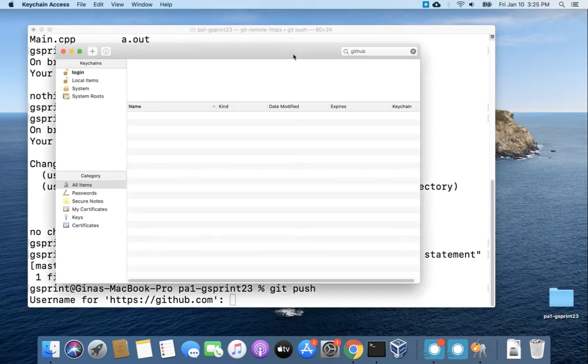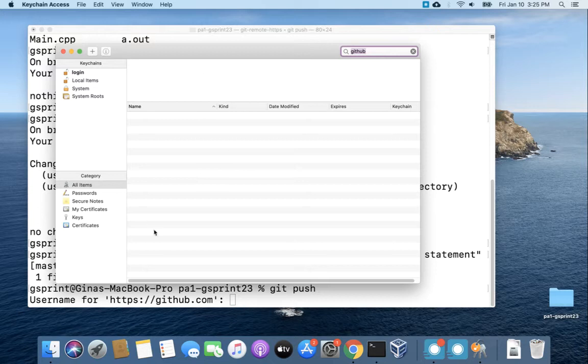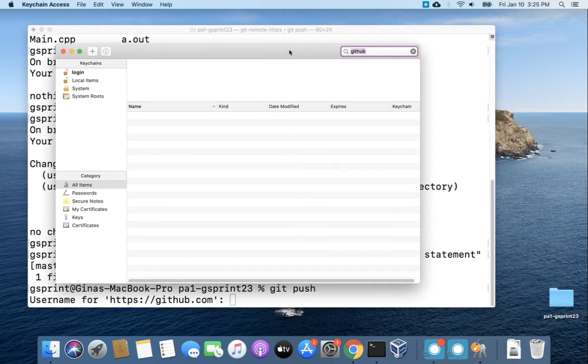All right so here's my Keychain. I've already searched for GitHub and you can see I don't have any GitHub username password pairs stored in Keychain. So that's why I'm being prompted here to enter in my username.